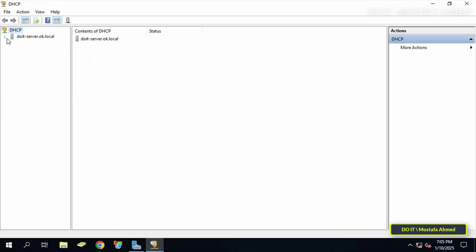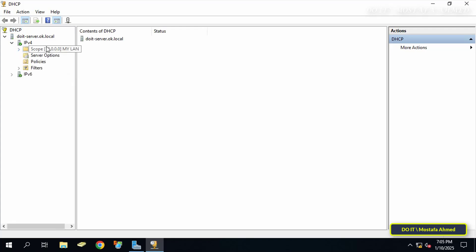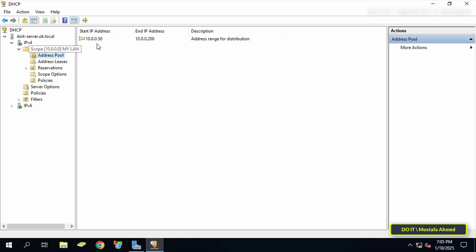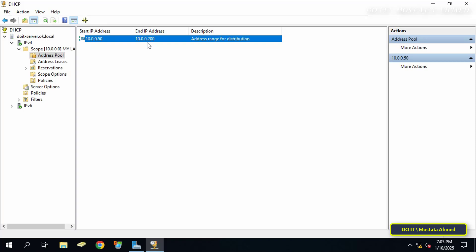Open the DHCP management console on the server, and under IP version 4, select the scope you have already configured. When clicking on address pool, we now have the range of IP addresses that the DHCP server will distribute to the connected devices on the network from IP address 10.0.5 to 200.